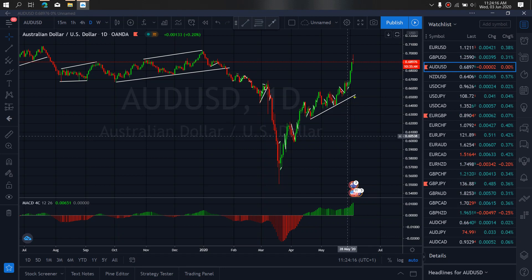On Aussie dollar for today, at present they are this high. We expect them to start correcting back downside a bit before they resume the climb upside. So we want to watch for this correction today.